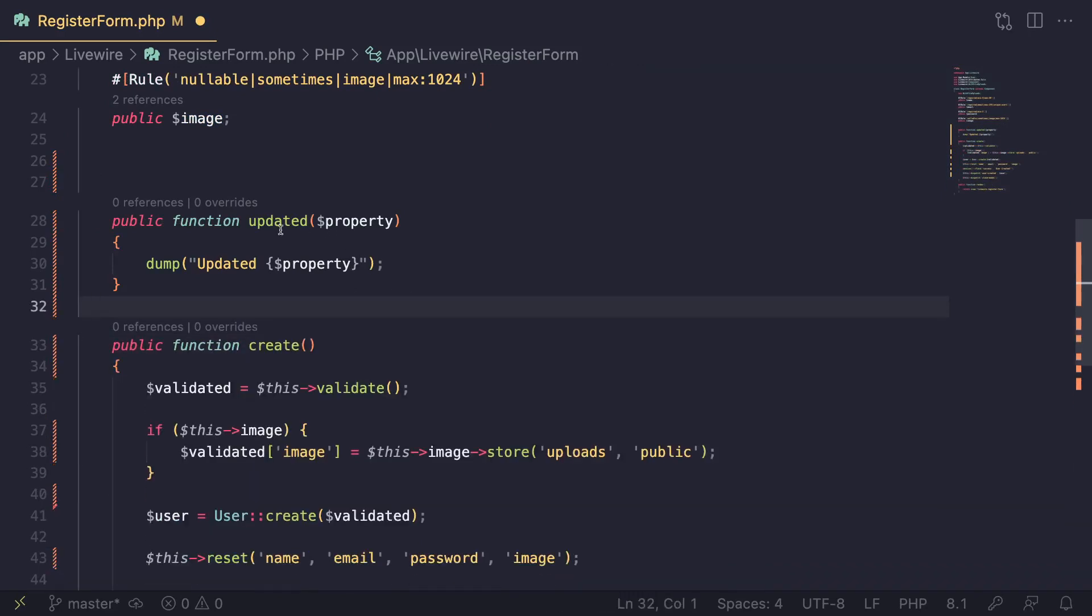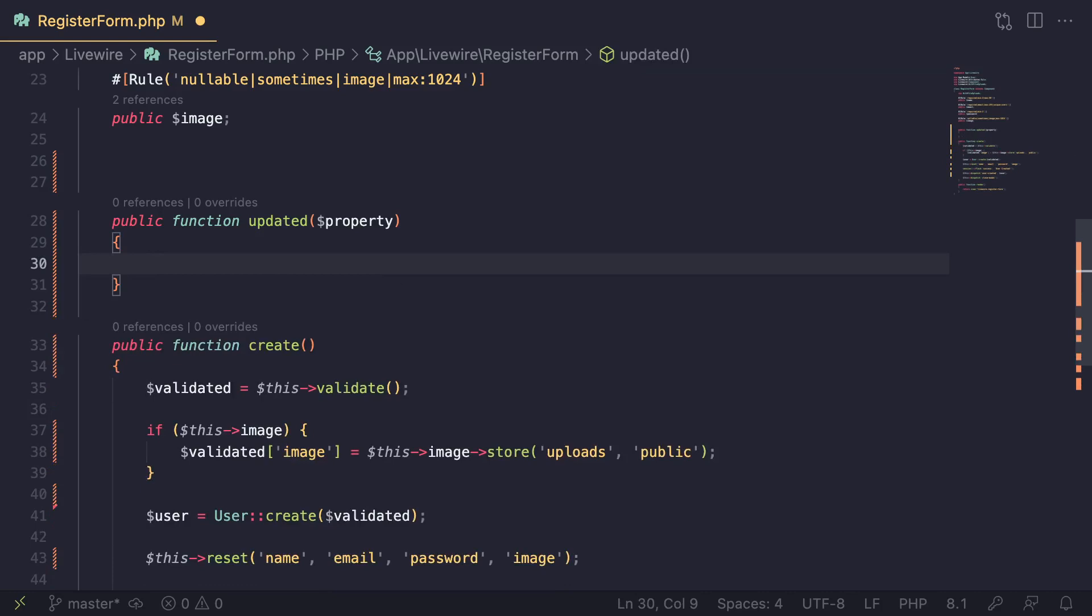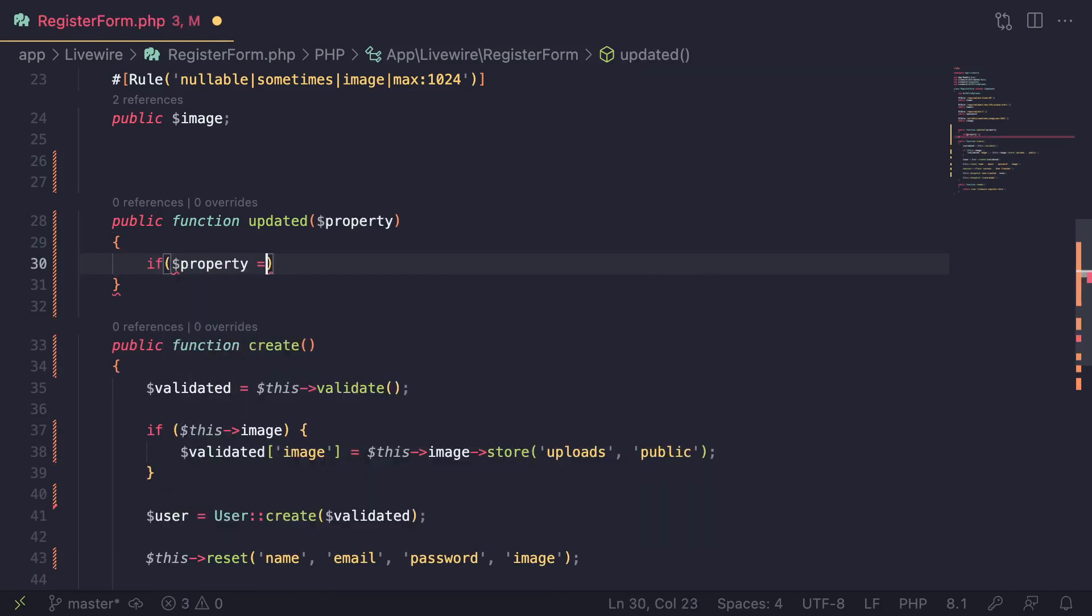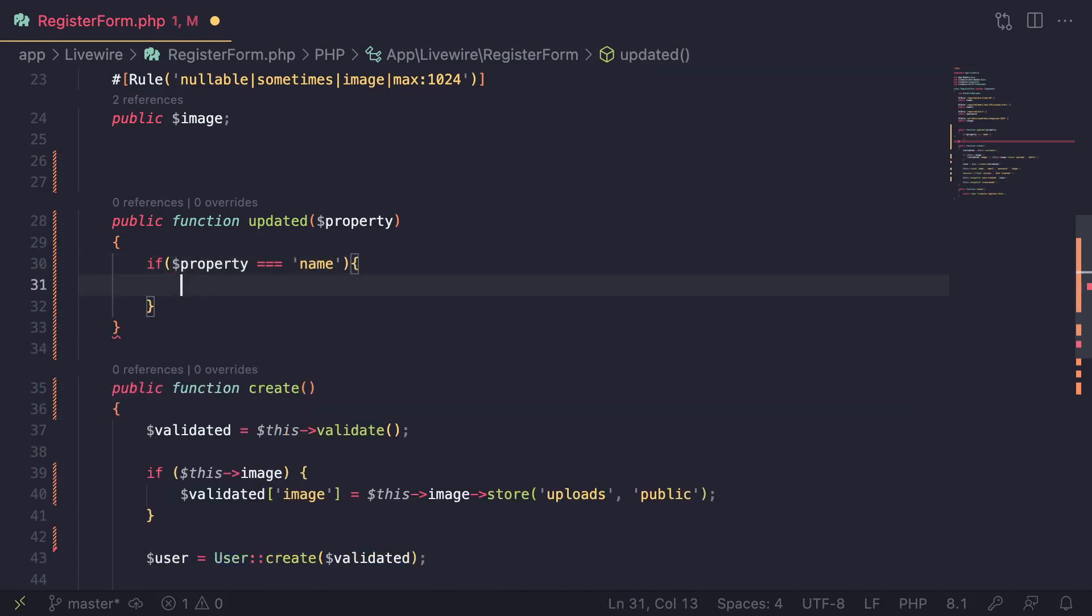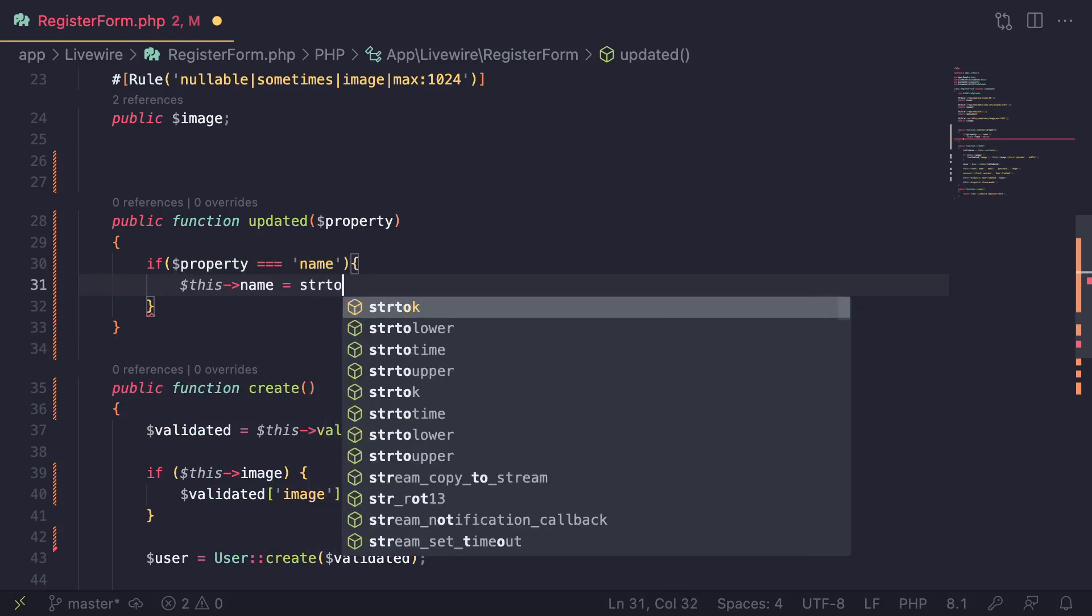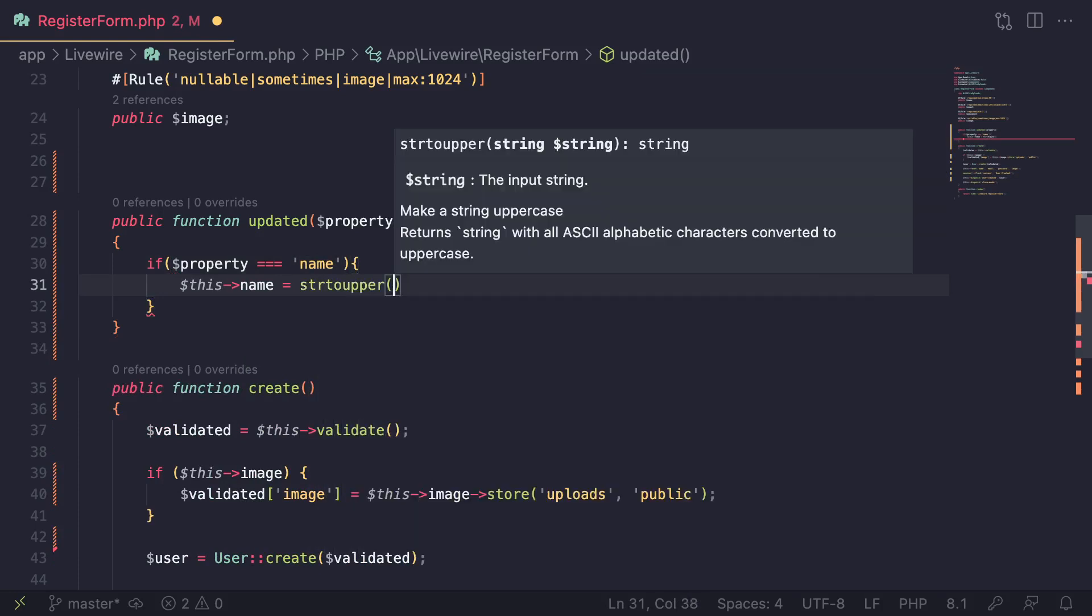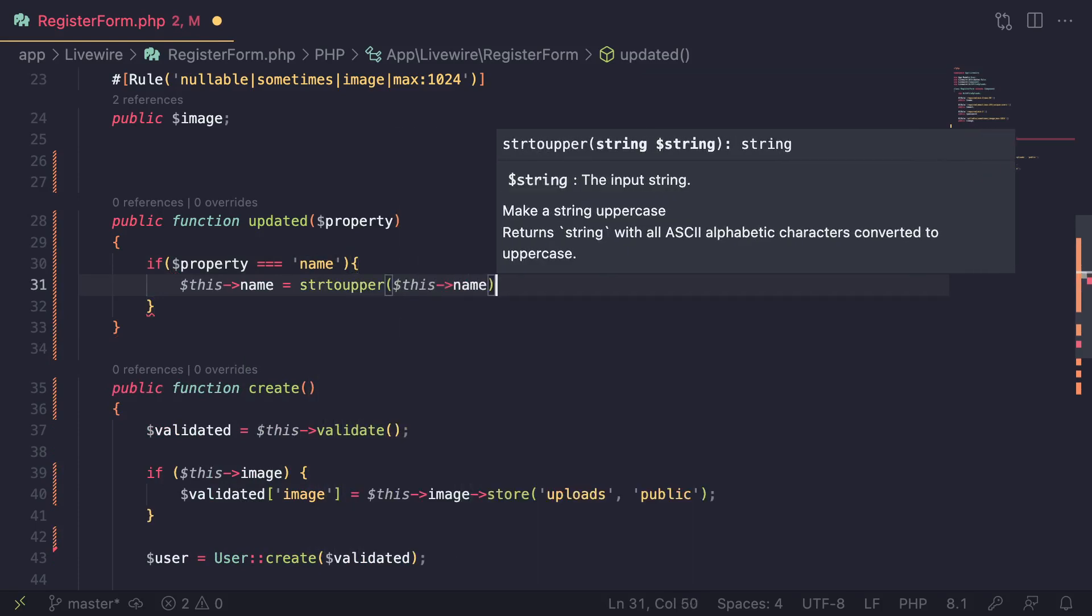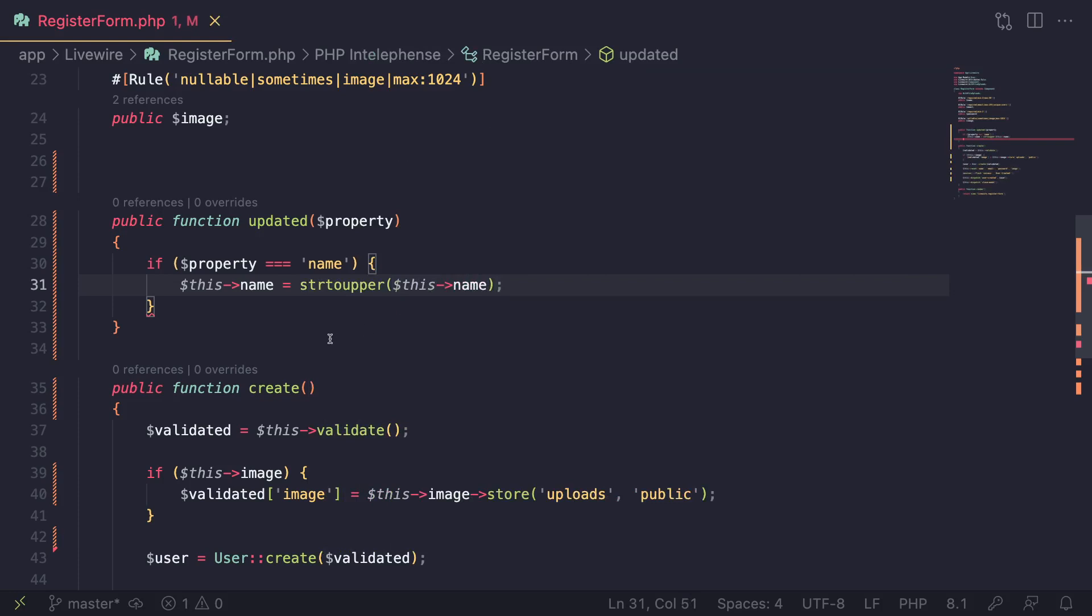For updated, for example, one thing you could do is—I could say if property equals name, so if the name property was updated, then go ahead and make it uppercase, just as an example. I'm going to say str to upper this dot name.